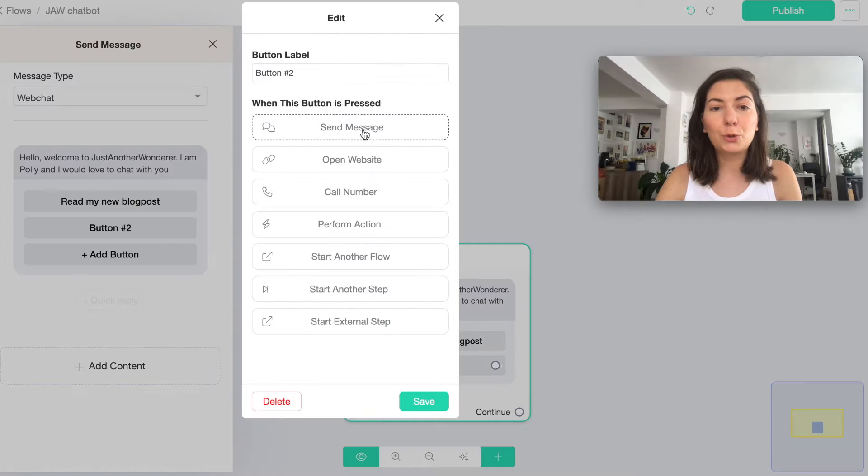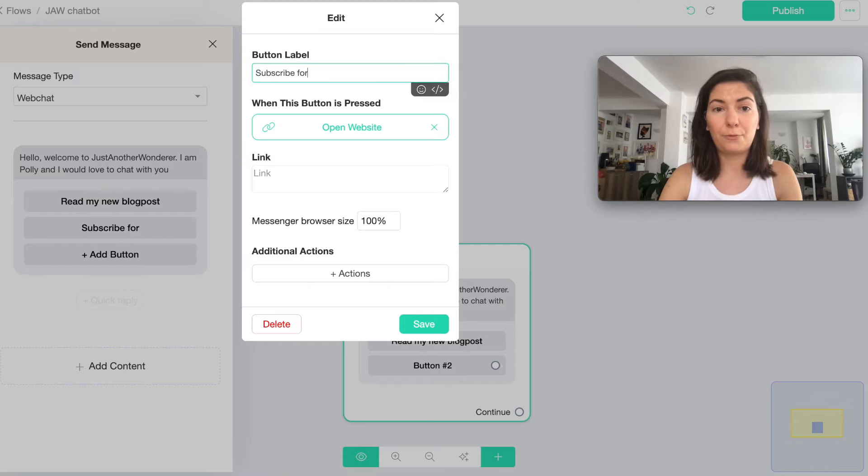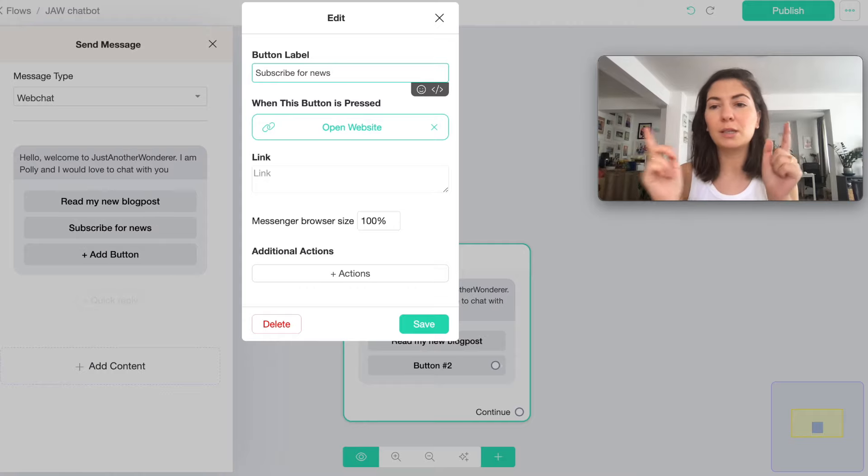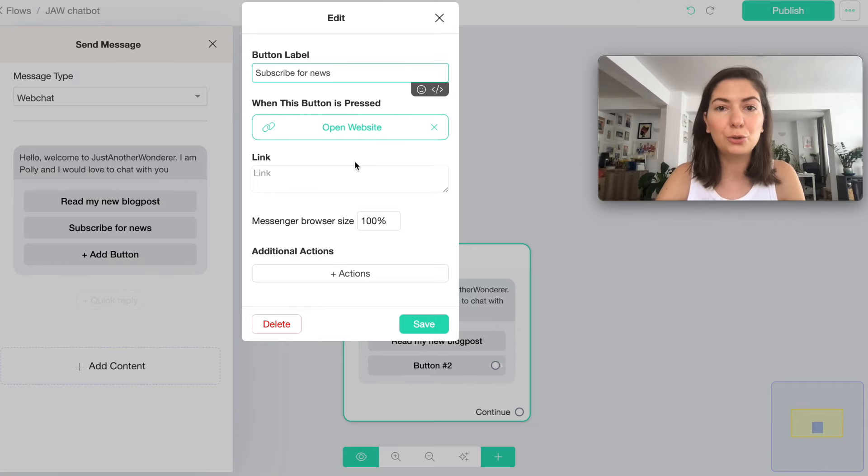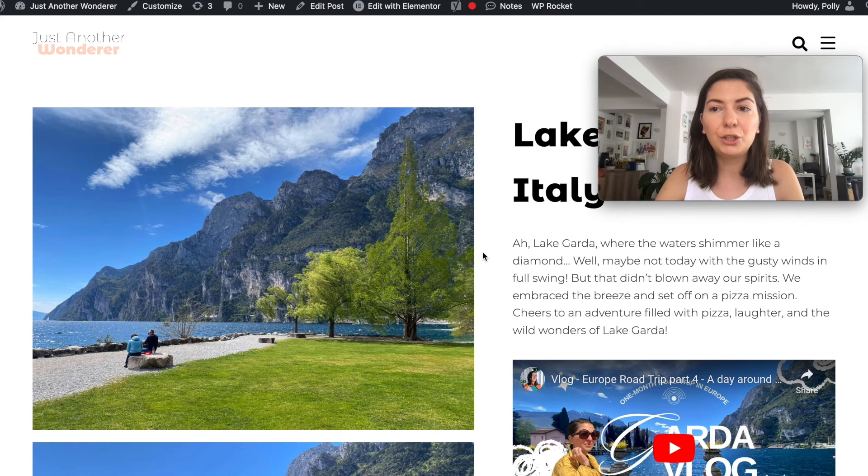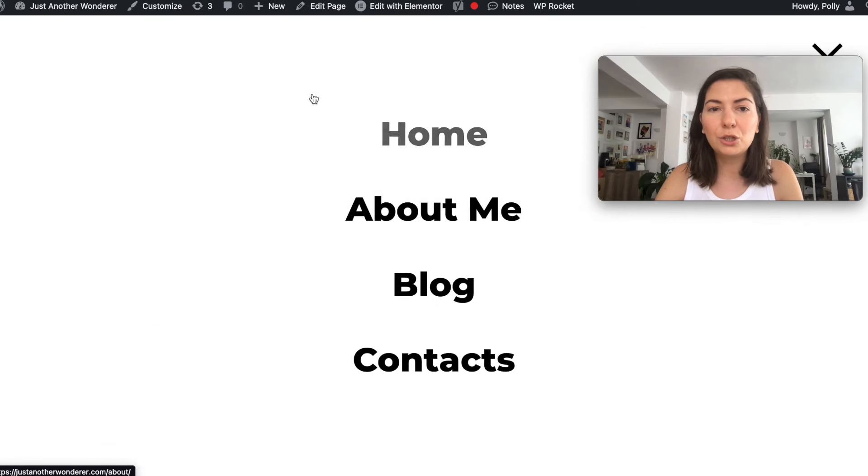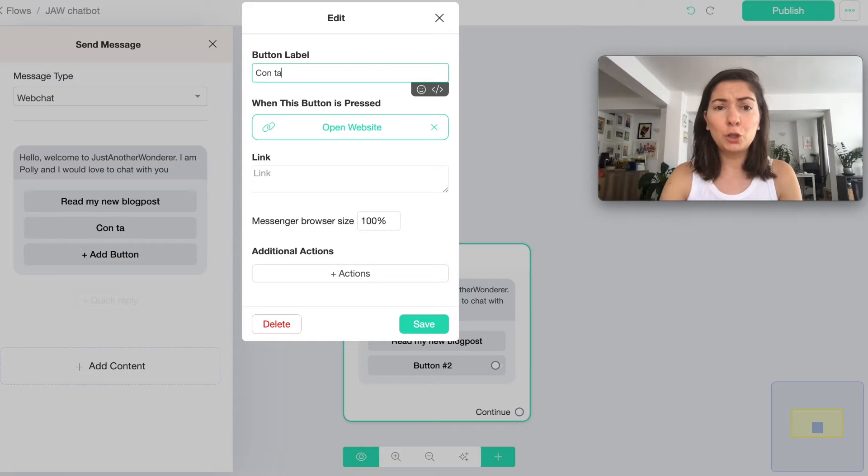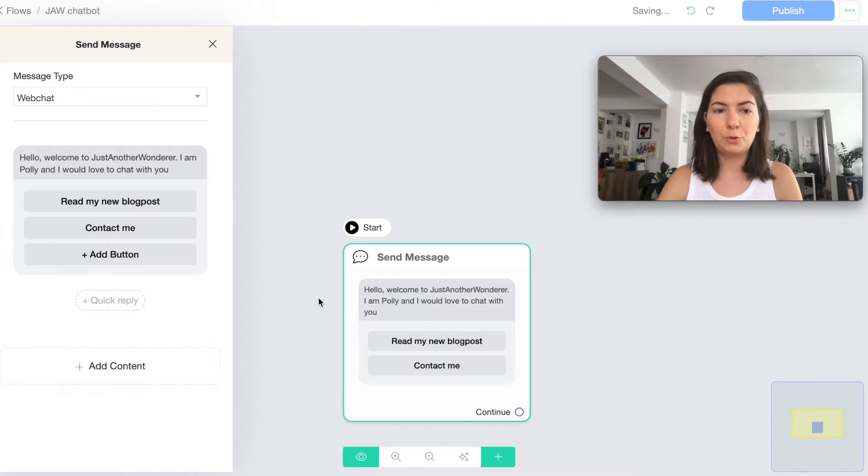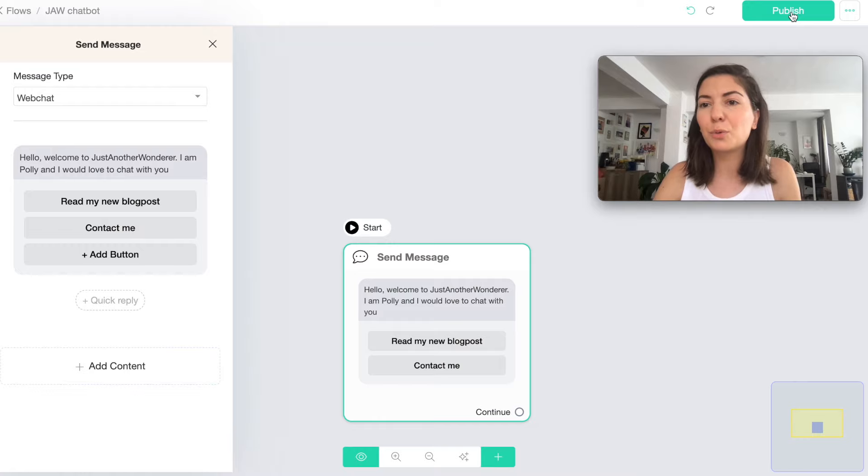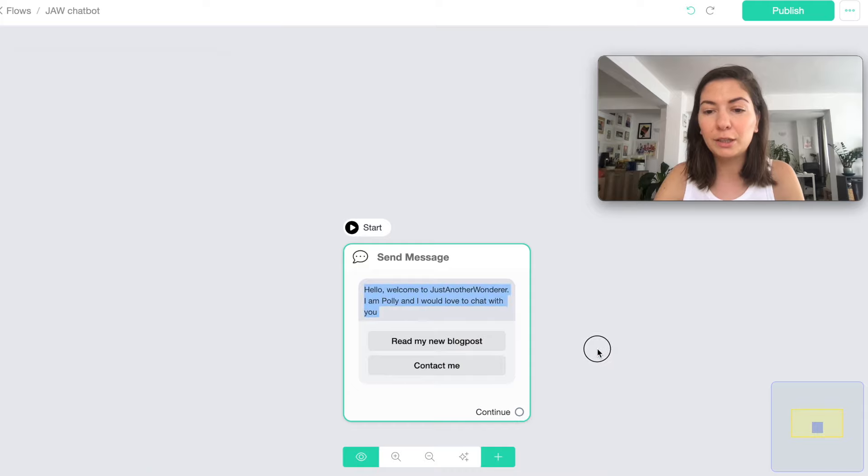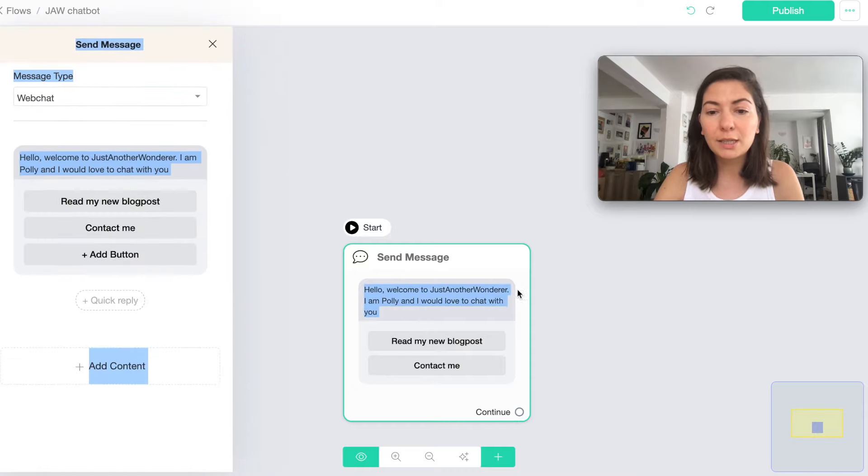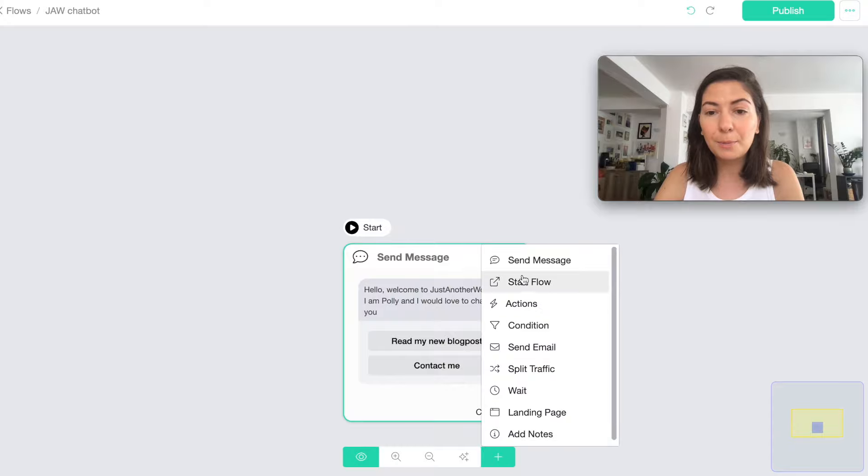For another button I'm gonna say also open website. I'm gonna say subscribe for newsletter, it's gonna be just news because we don't have enough characters to use here. I'm just gonna put a link here towards maybe my contacts page, contact me. Then I'm gonna click save.